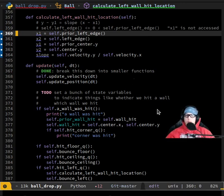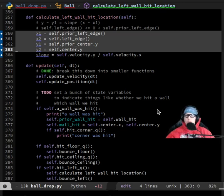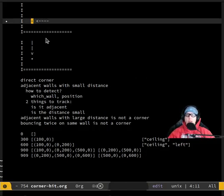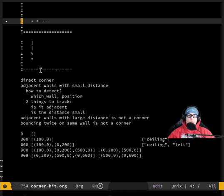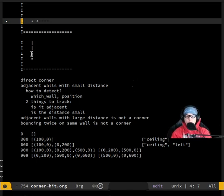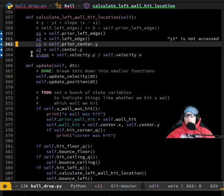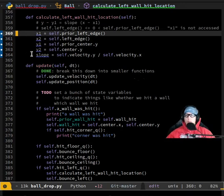If you want to do point-slope, which point do you want? You could use either one — if you have this point and the slope, or this point and the slope, you can calculate where it hits the wall either way. Let's just do self.center_y and self.left_edge. So right now that's y2. Also, I need to use the bathroom real quick.